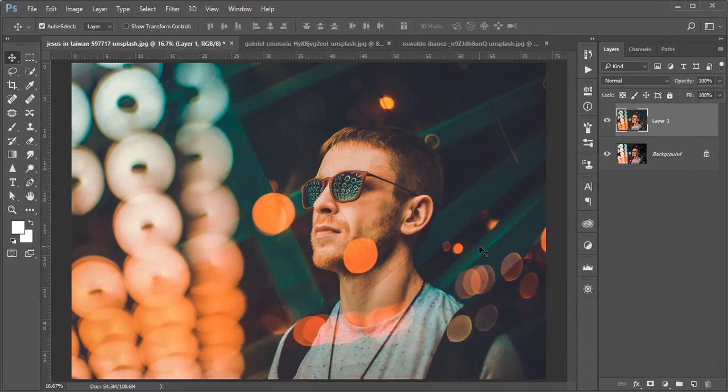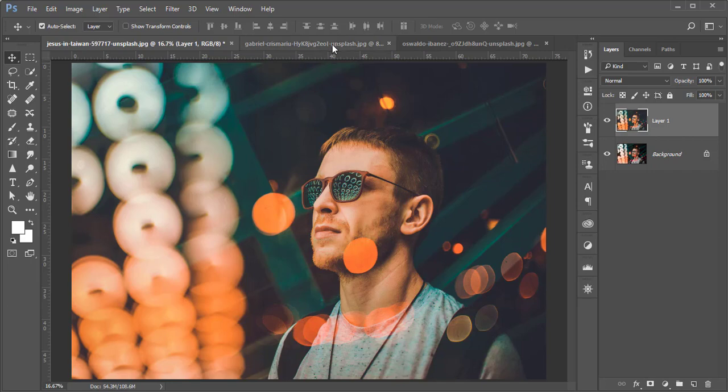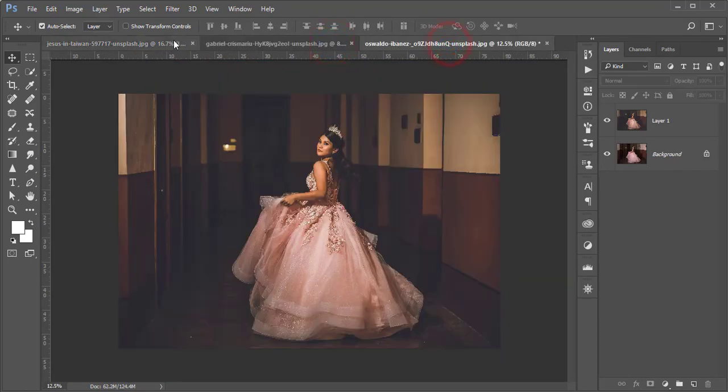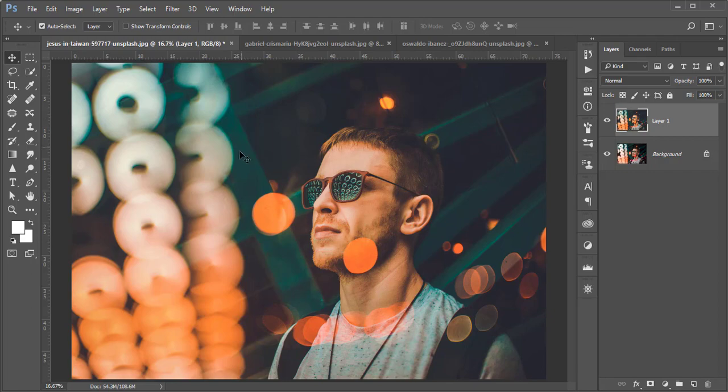He does edit in Lightroom but I want to show you that process in Photoshop. Some of my friends asked me and requested me to show how to edit like Louis Calz in Photoshop, not in Lightroom. That's why I'm making this video tutorial for you guys. Let's jump into the tutorial.